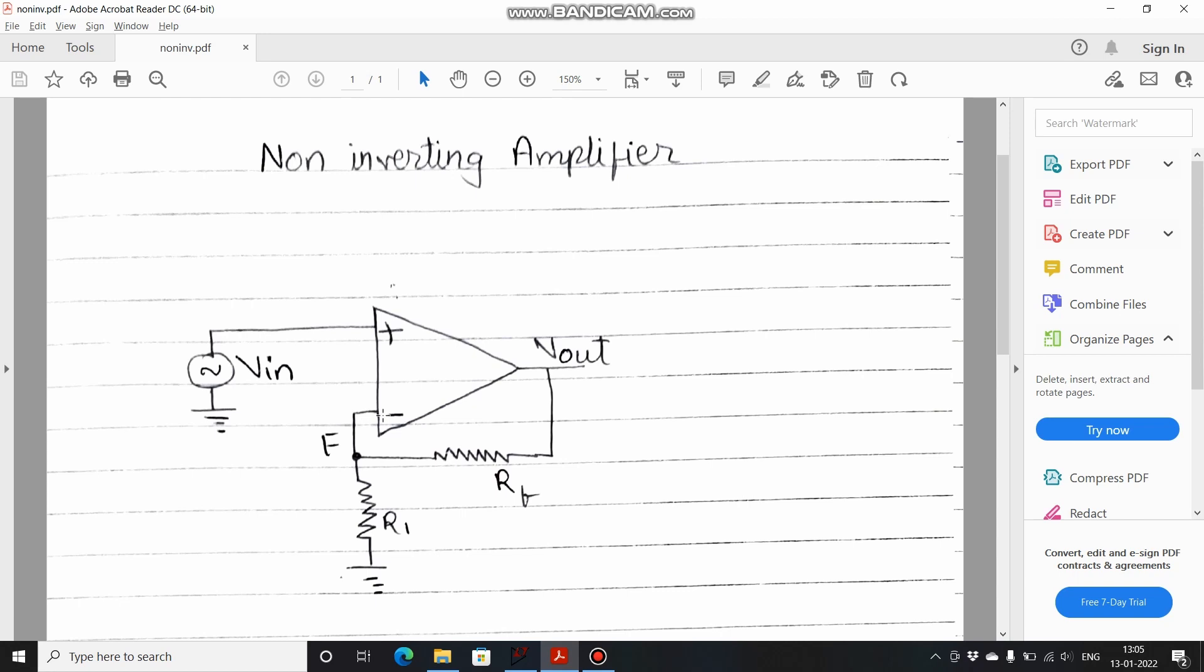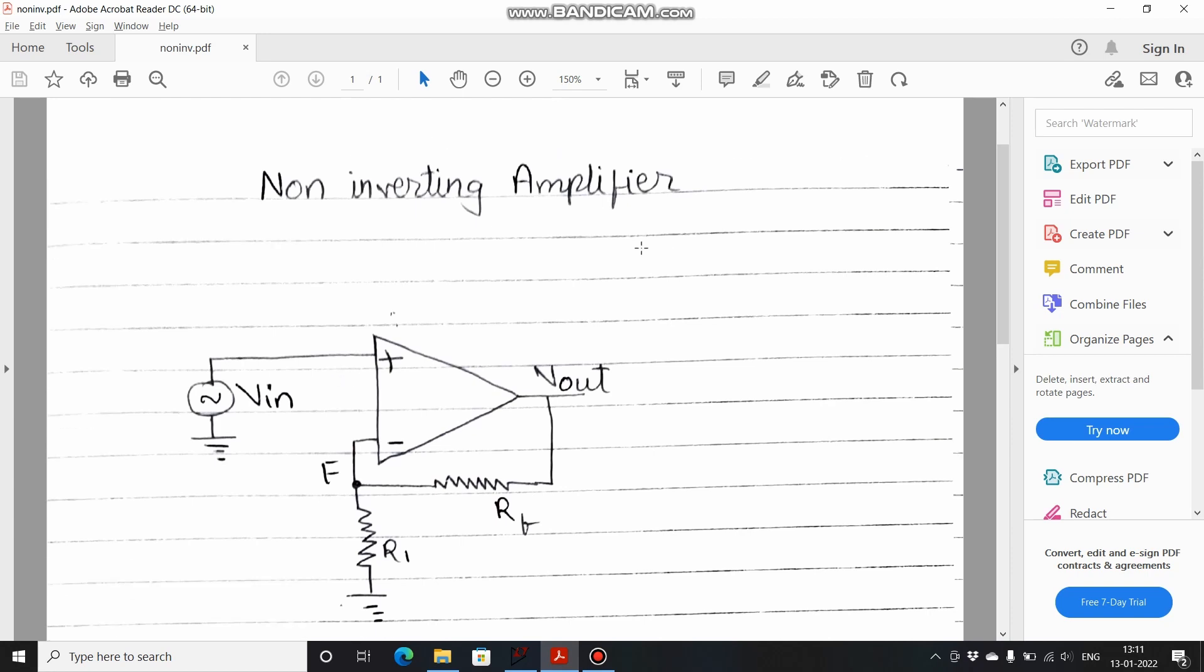This node F is connected to the inverting terminal and hence this feedback is called negative feedback. If I would have connected this node F to the non-inverting terminal, this would have become positive feedback. But for amplifiers we only use negative feedback connection; positive feedback is used in oscillators.